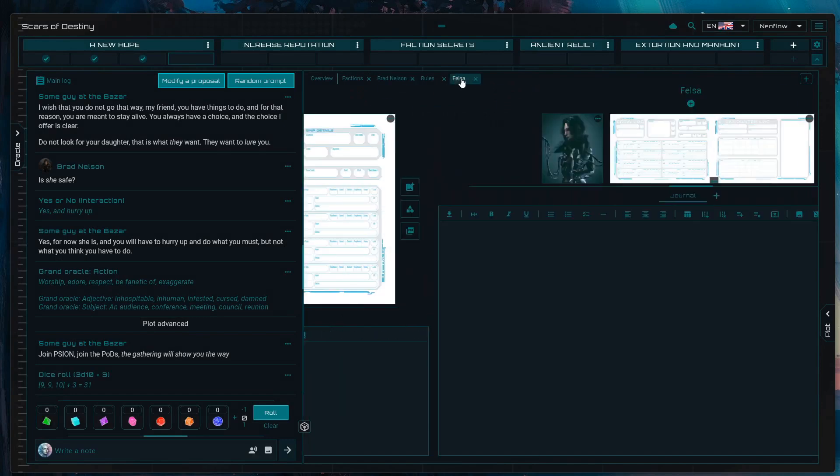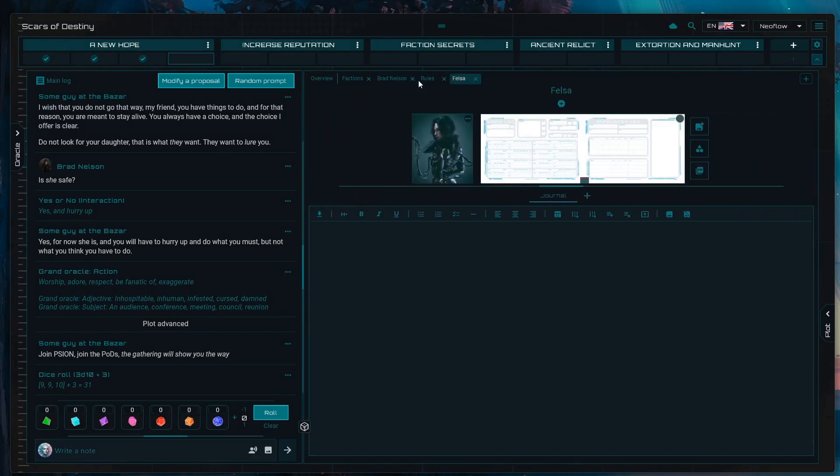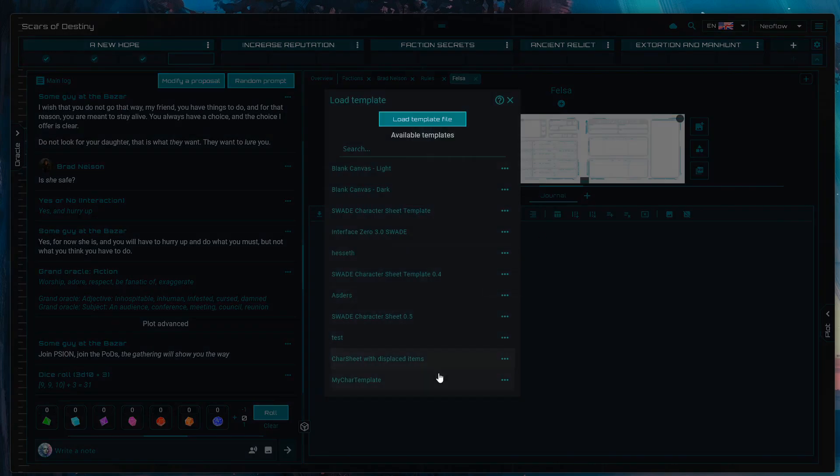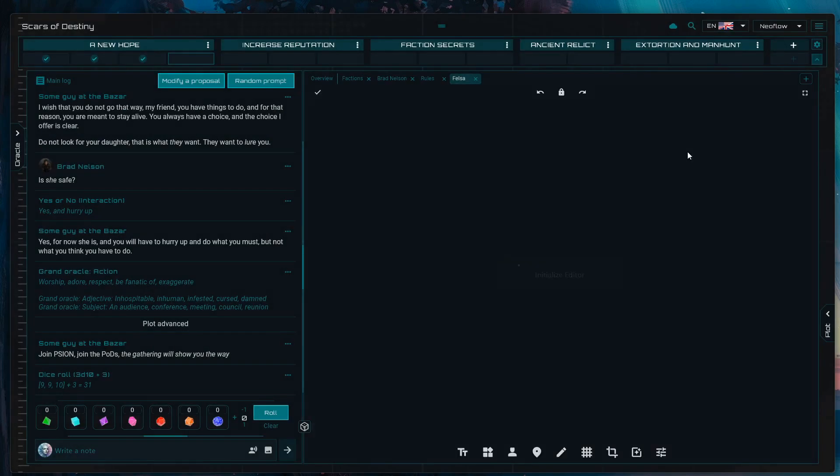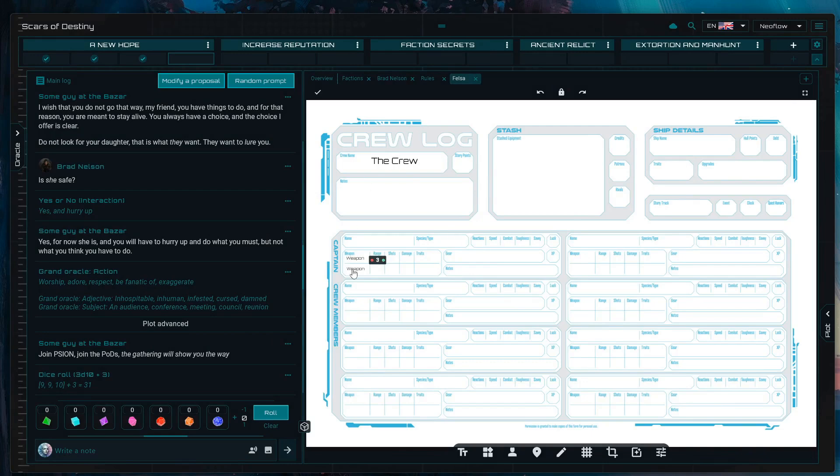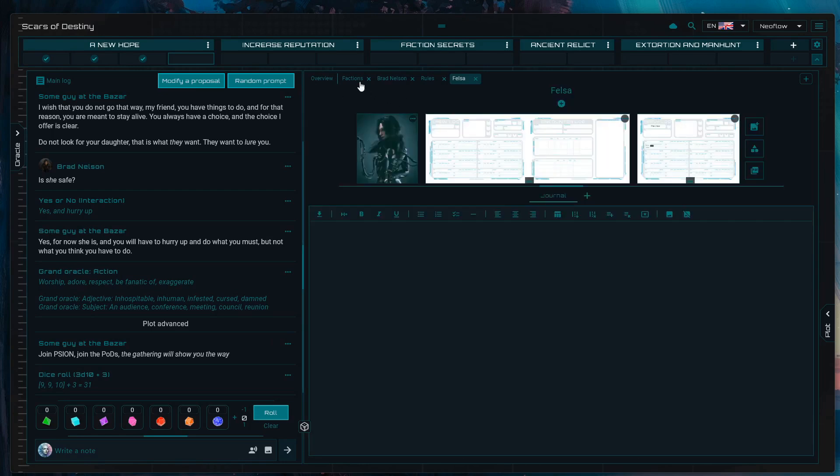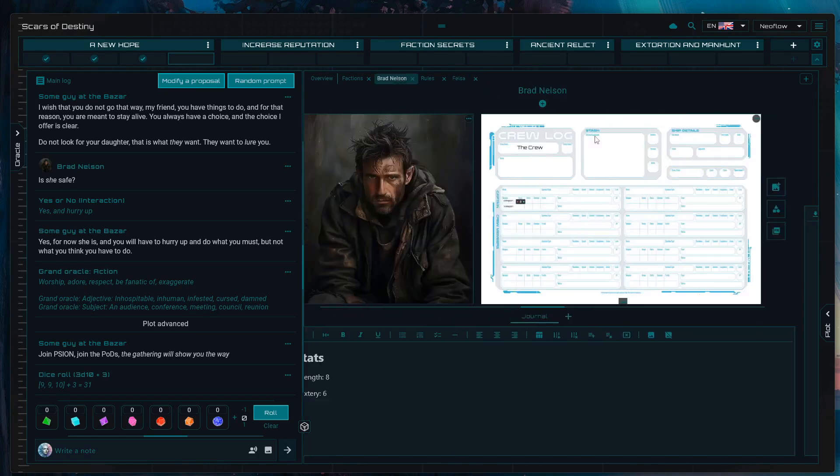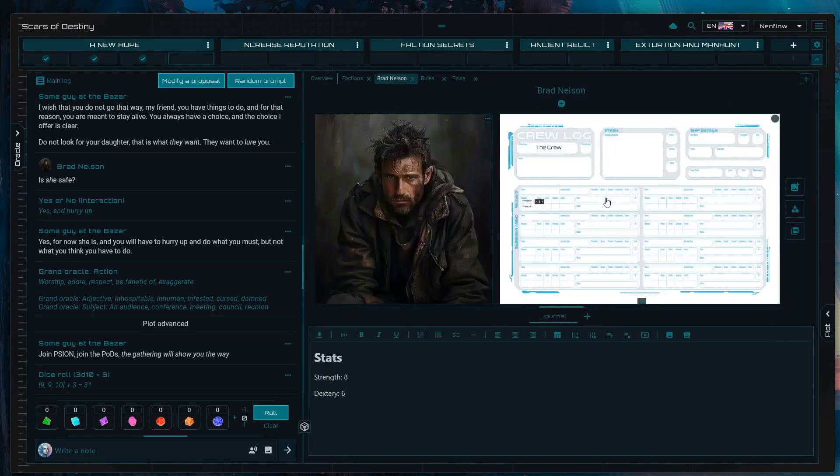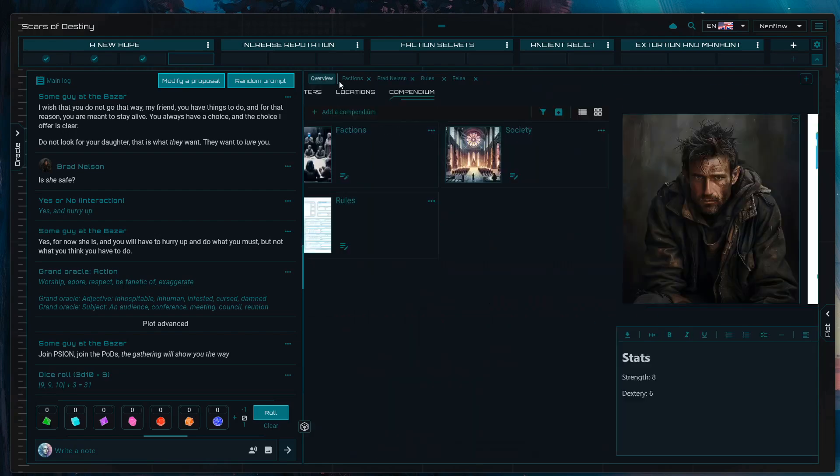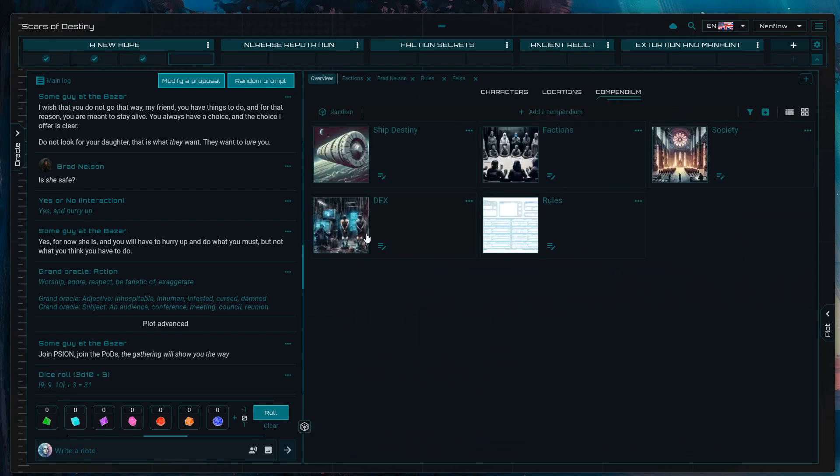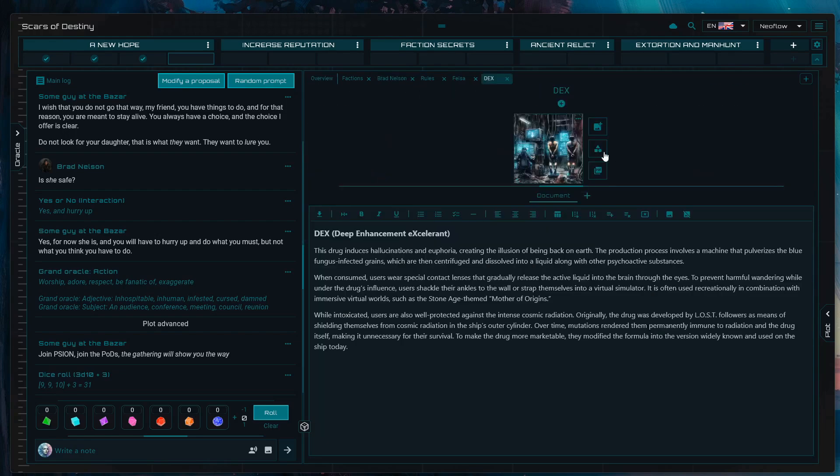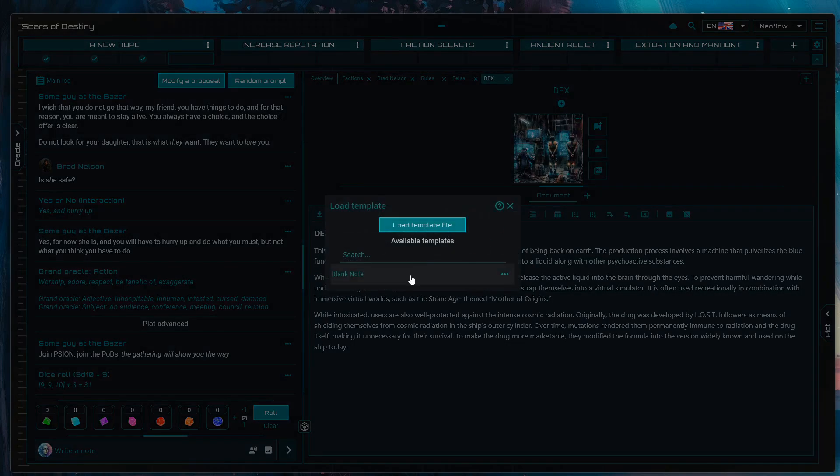Essentially, you do it as easy as pressing this middle button here and loading that character template, which is going to bring that exact same sheet to this new character. This is the fastest way of playing with character sheets. You just create this kind of character sheet once, template it, and then you bring it to all of your characters as you wish.